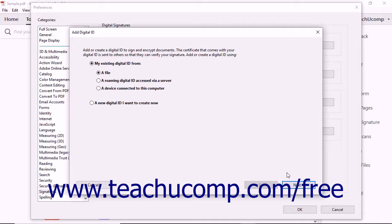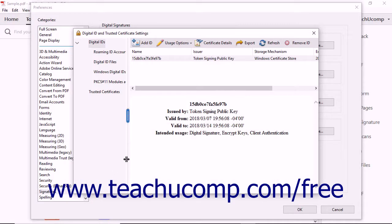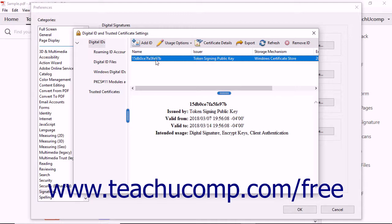On the last screen, click the Finish button that appears to add the digital signature file to the list shown in the Digital ID and Trusted Certificate Settings dialog box.